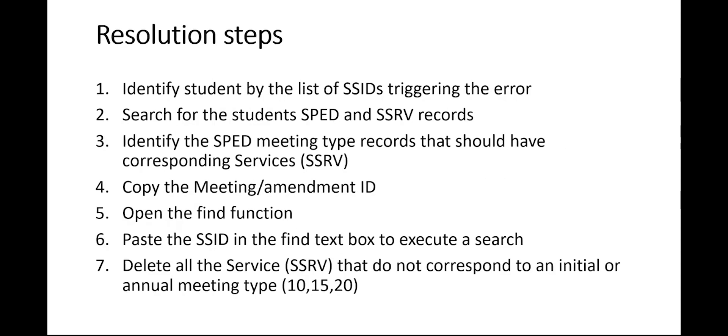So what we're going to demonstrate are the steps of resolution. We're first going to identify the student by the list of SSIDs triggering the error. Then we're going to search for the student's SPED and SSRV records by pasting the SSID into the search. We're going to identify the SPED meeting type records that should have corresponding service records.